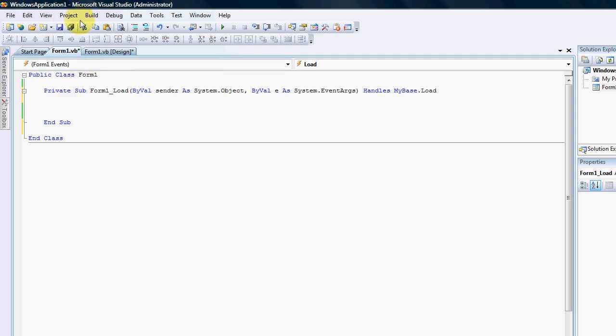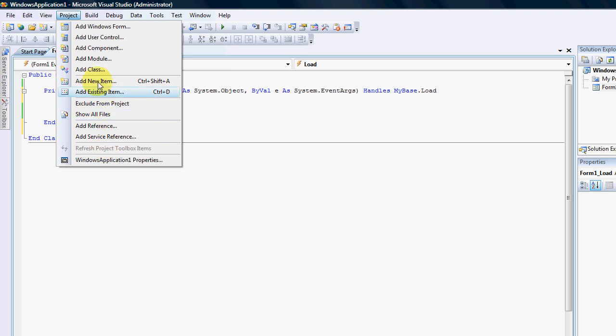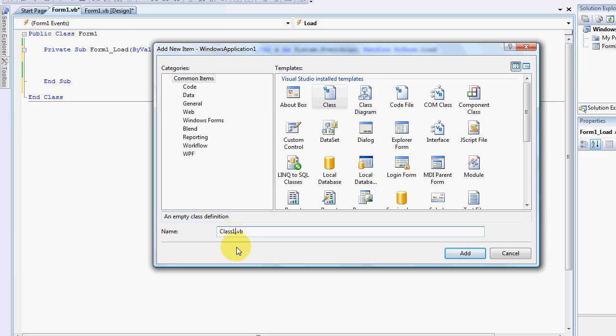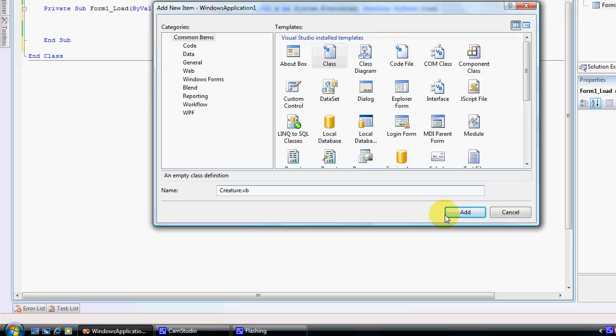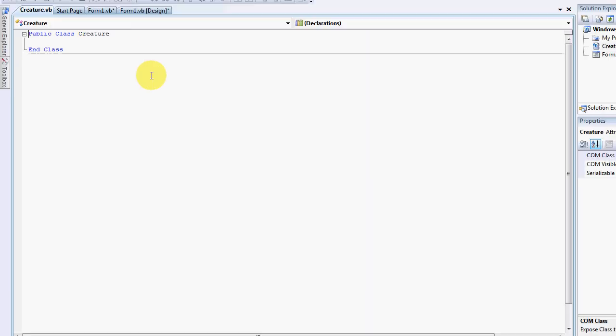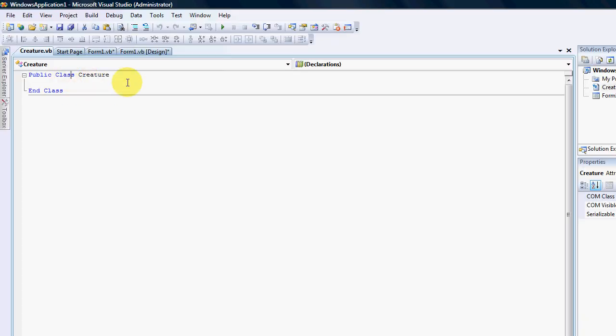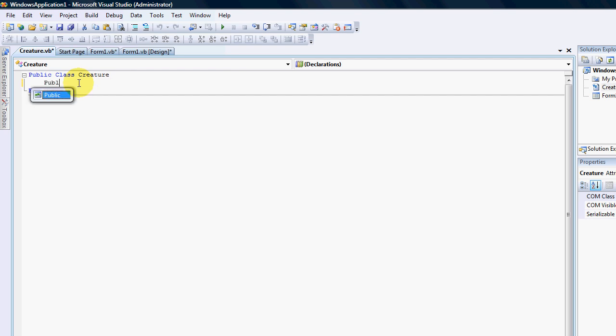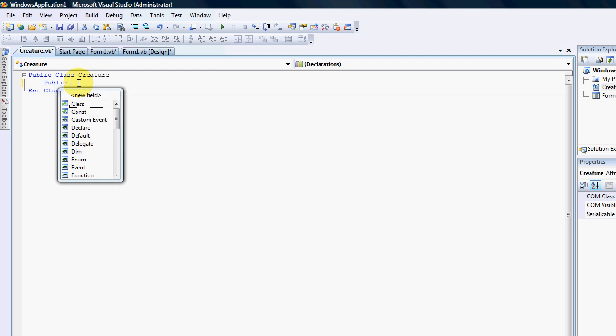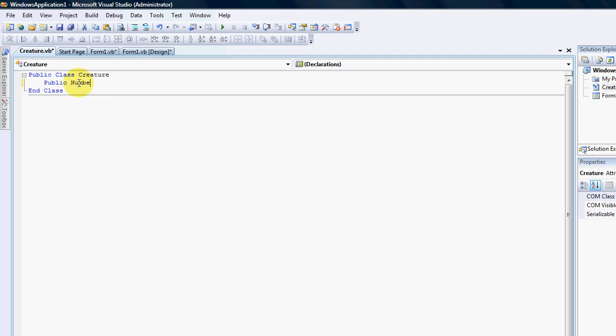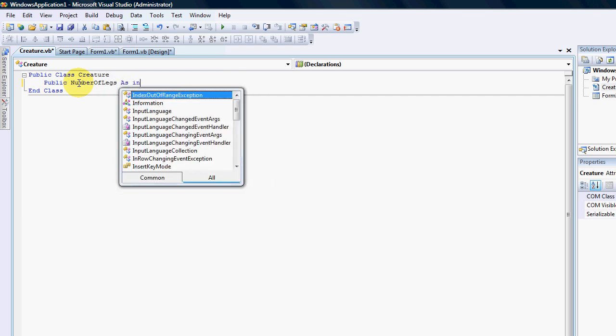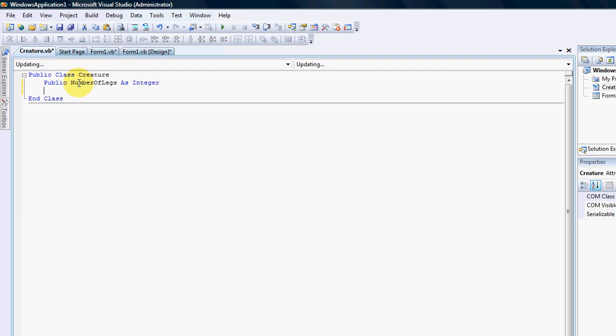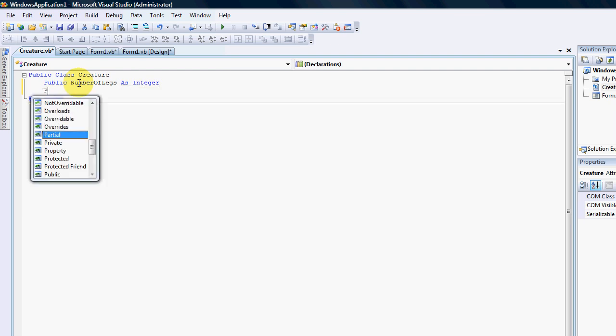So what I'm going to do is add into my project a class and this class I'm also going to create a creature just to show you all the similarities. Once again I am going to get the same setup as with the structure so I'm gonna go public and create the number of legs as an integer.